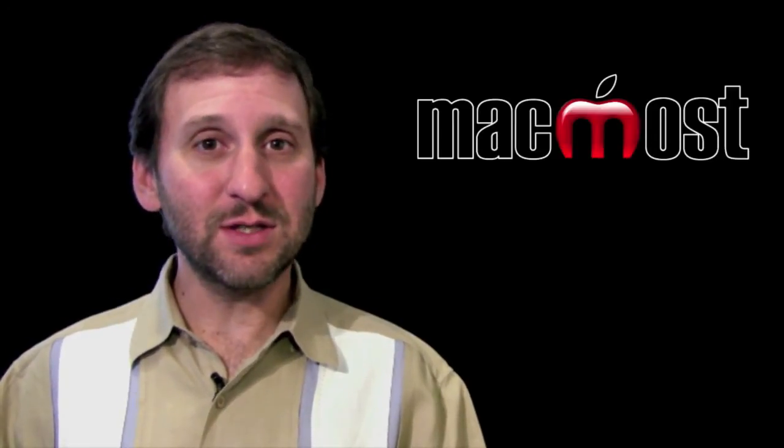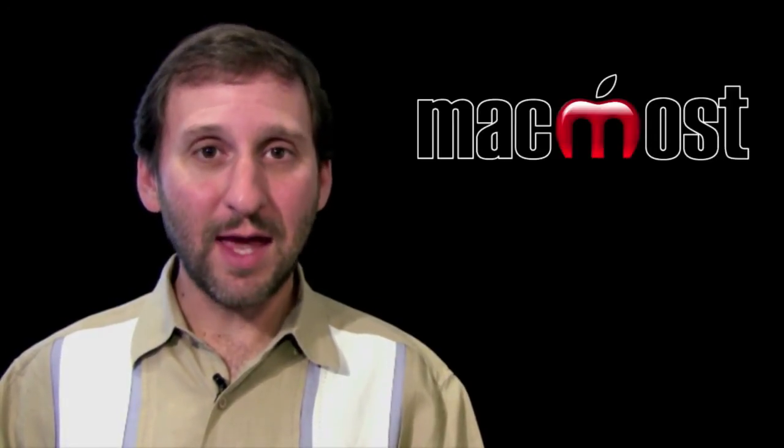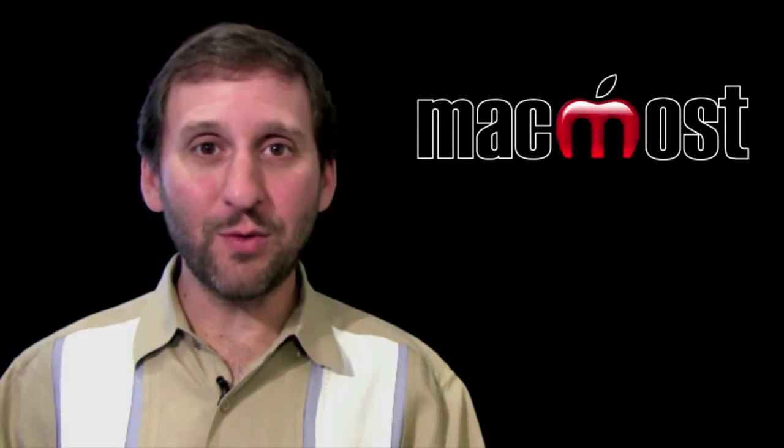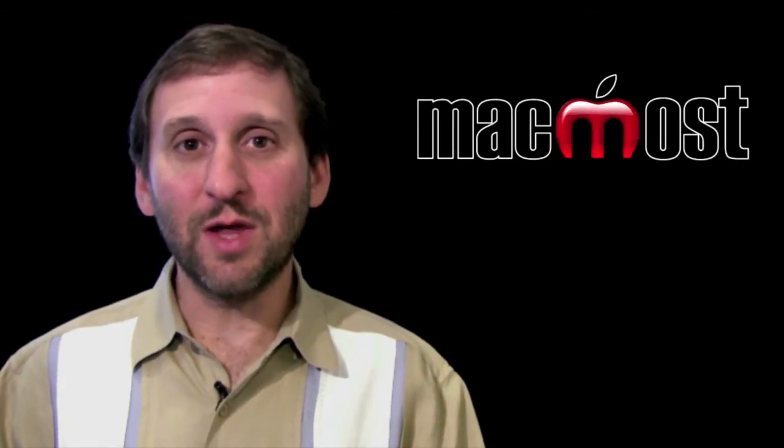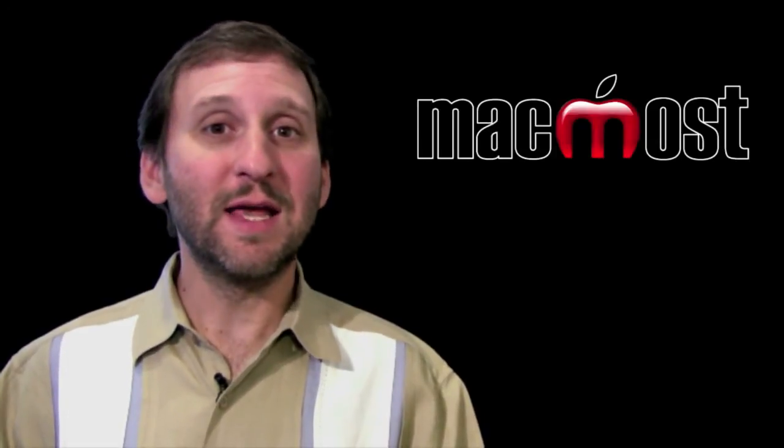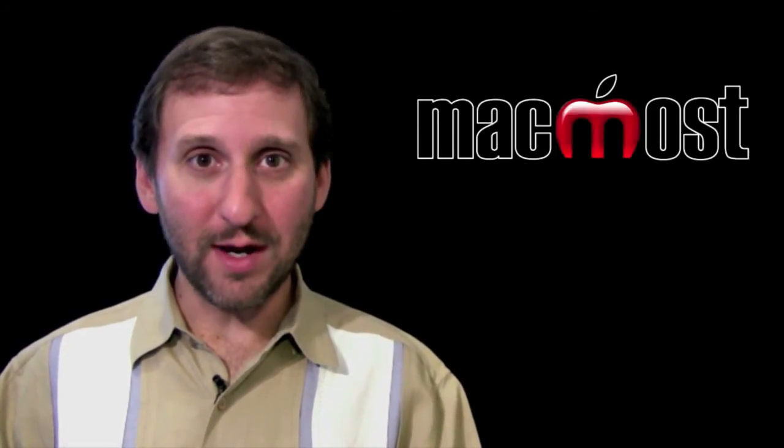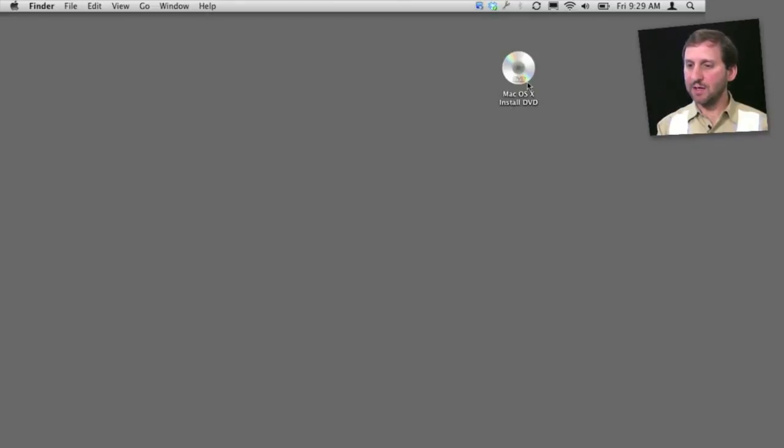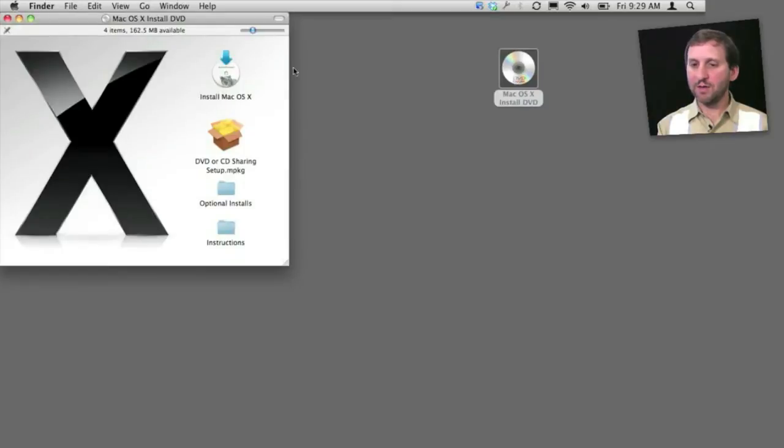You're going to need either the installation disk that came with your Mac, or if you've upgraded to Snow Leopard, you're going to need that upgrade disk. So here I've got the Mac OS X install DVD that came with my MacBook Pro. If I click on that, I can see I can install the entire Mac OS X, but that's not what I want to do.